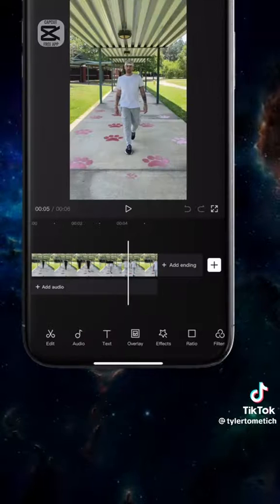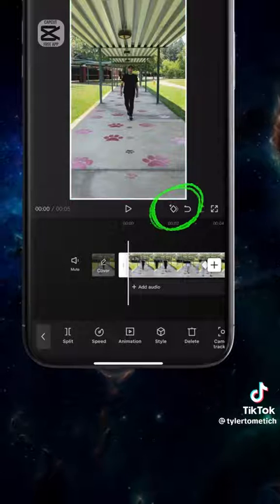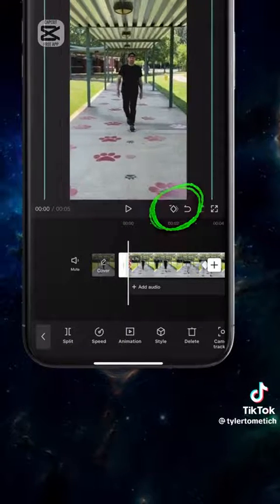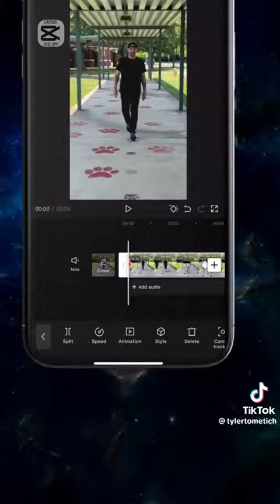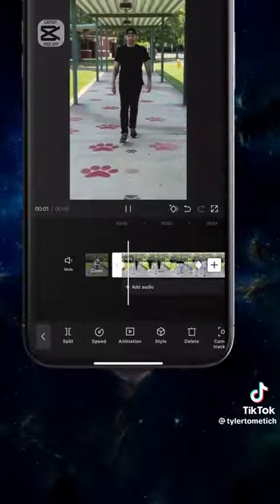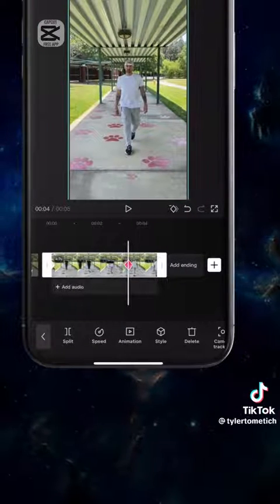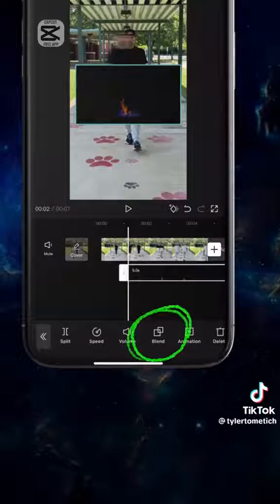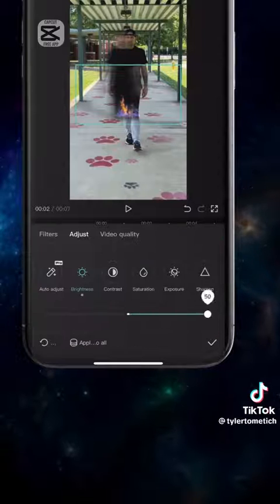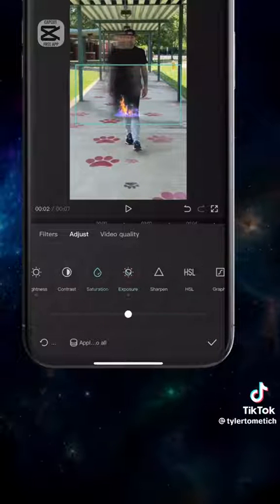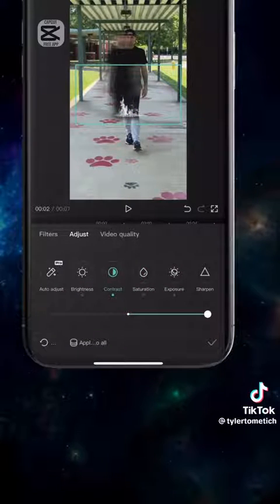Import the video into a new project, add a keyframe at the beginning, and scale into the footage using your fingers. Go to the end and scale back out. Import the fire clip, tap blend, and choose filter. Tap adjust and boost the brightness and contrast, then take down the saturation to make it white.